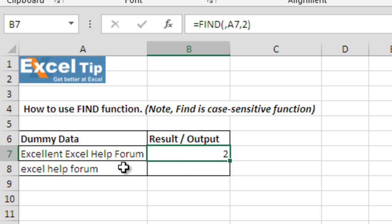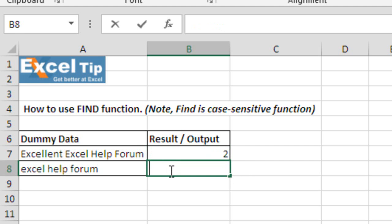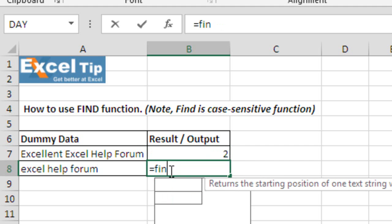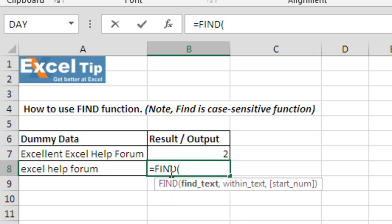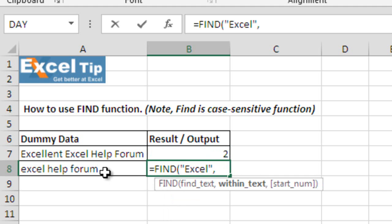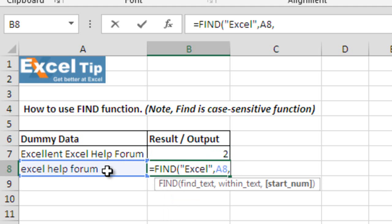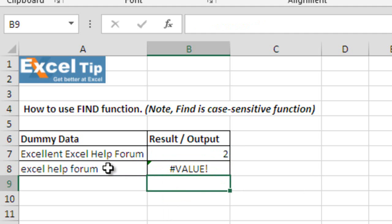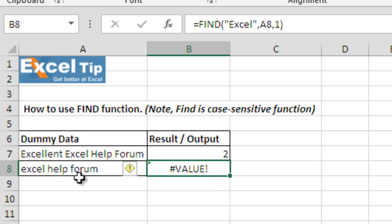Now, we will find excel in cell A8. So, go to B8 equals sign find tab type excel, comma, select cell A8 and 1 in the third argument close the parenthesis hit enter. As soon as we hit enter, it gives us value error because remember this is case sensitive function.